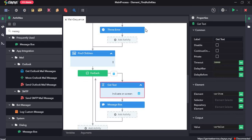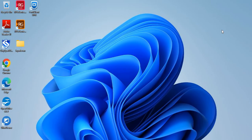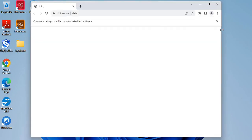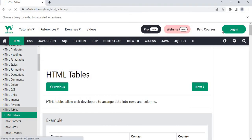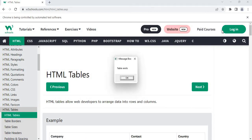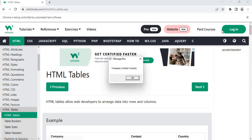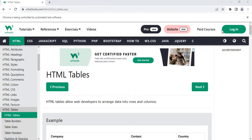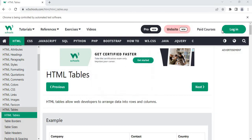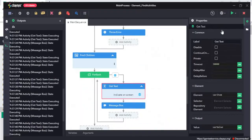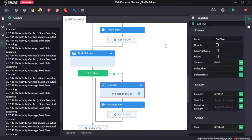Now click on save and I will run the sequence. As you can see, it is extracting each row of the table. That's all for this demo. Thanks for watching.